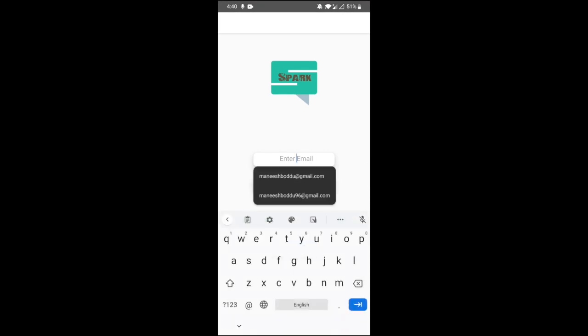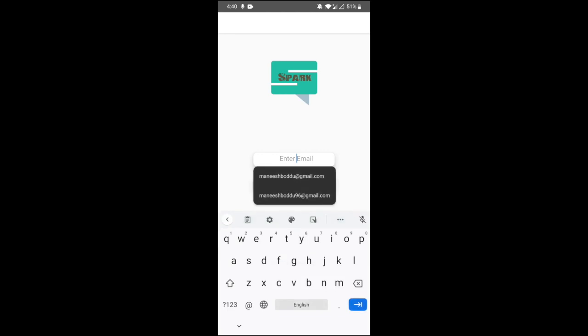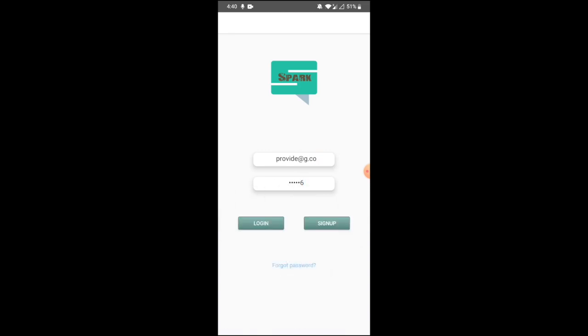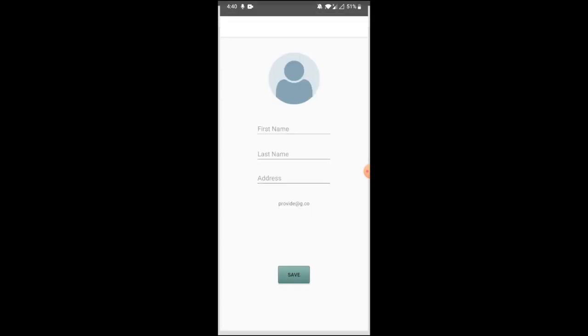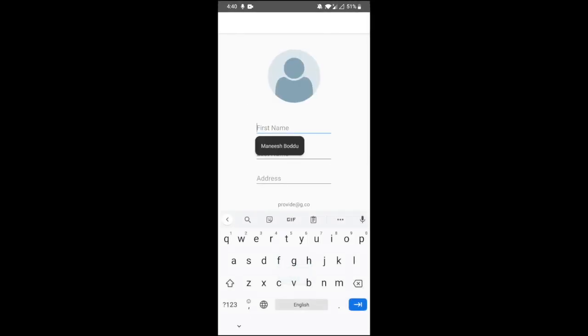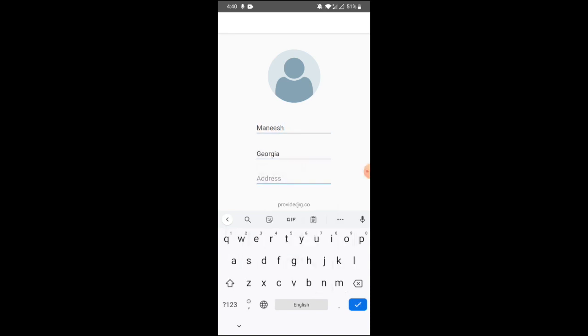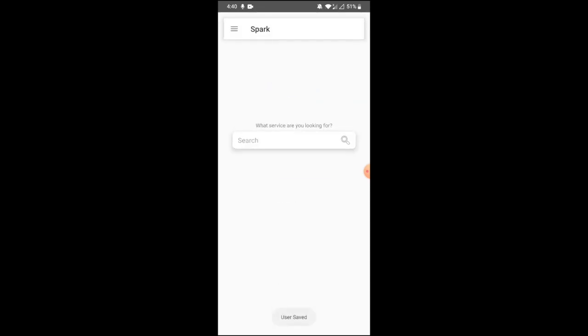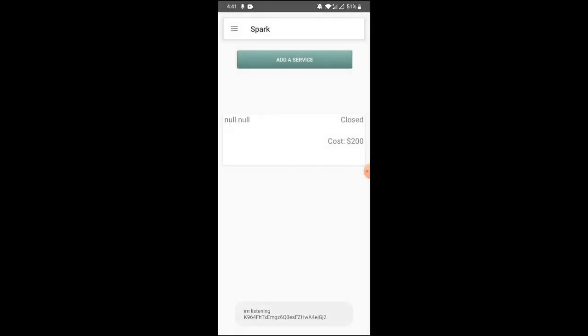Let's register as a provider. As I mentioned, we can register as both user and provider. Let's use some password. To register as provider, you need to give your first name, Manish, last name, Burdu.